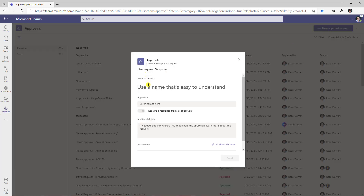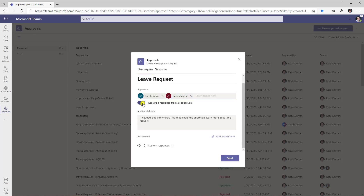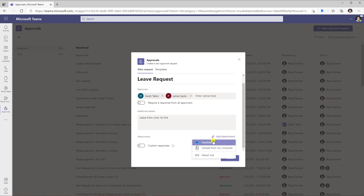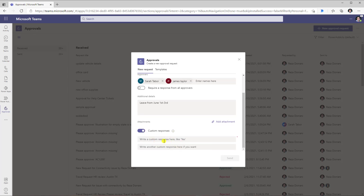This opens up the dialogue wherein I can name my approval request and define who my approvers are. I can define whether I need all the approvers to respond, or whether the first approver who responds has their decision considered the final decision. I can add additional details and add attachments from OneDrive, upload from my computer, or attach any link. The approvers will get a couple of options — they can either approve or reject the request and additionally add comments. If you would like to change the response options, you can click on custom responses and define your own.